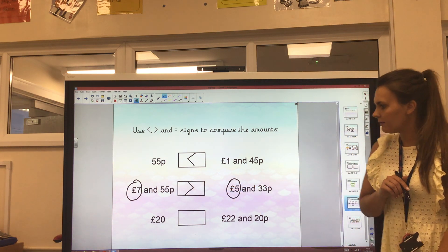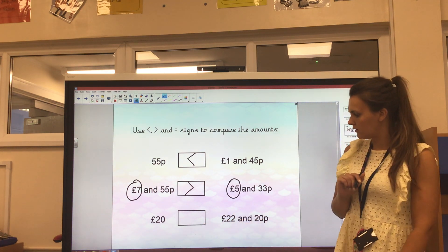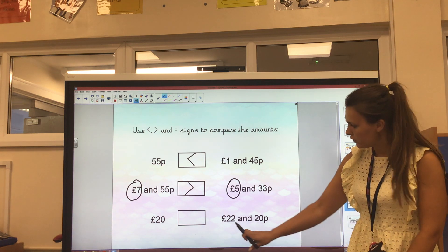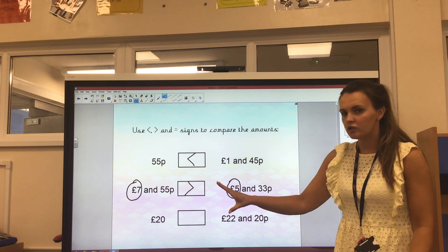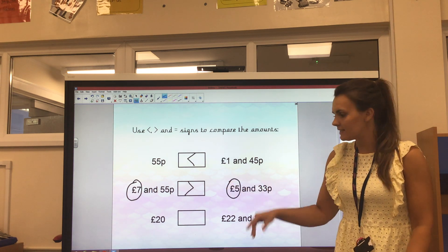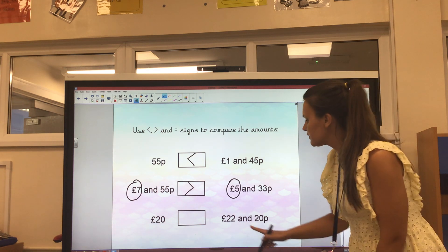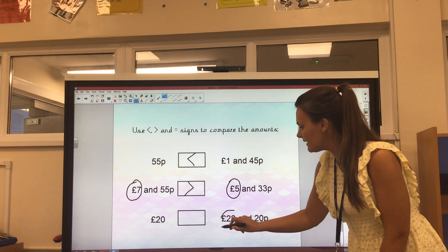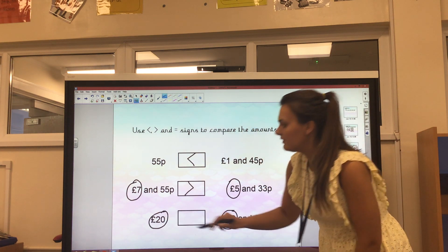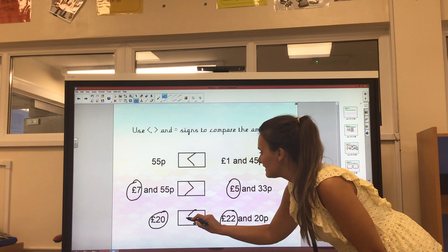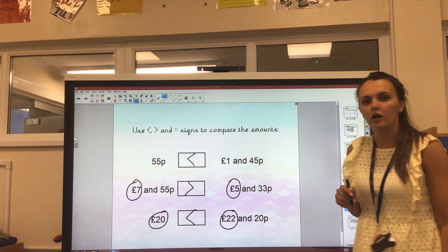Let's take a look at one more. We've got £20 or £22 and 20 pence. Show me your greater than sign and which way it's going to be facing. Fantastic, well done. We know that £22 is greater than £20, so our greater than sign is going to be eating the larger amount.